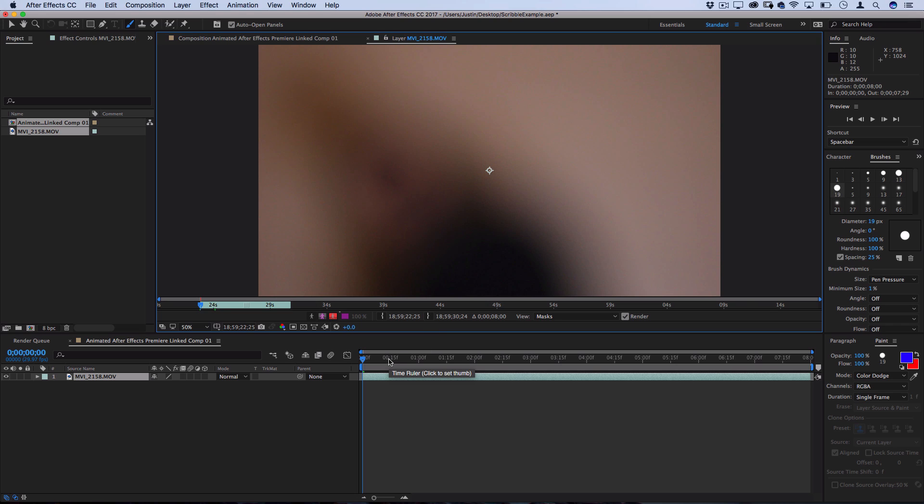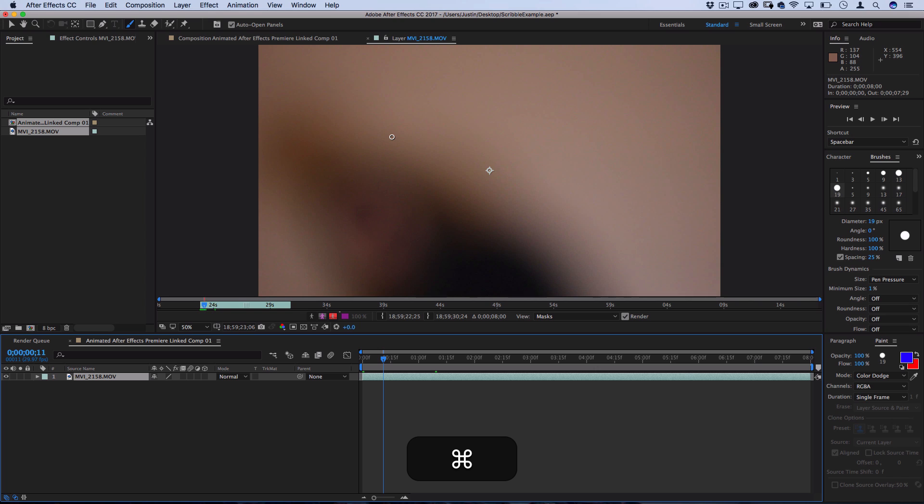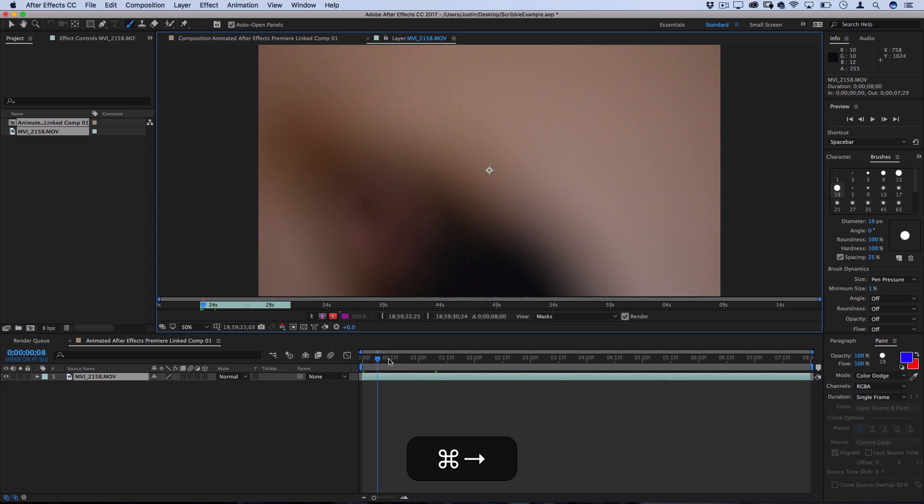So, a few key things to speed up this process, because we're going to be going frame by frame, is the shortcuts on your keyboard. For Mac, it's going to be Command and the right arrow. If you're on Windows, just use Alt and arrow keys. This is going to move you forward one frame or left one frame.